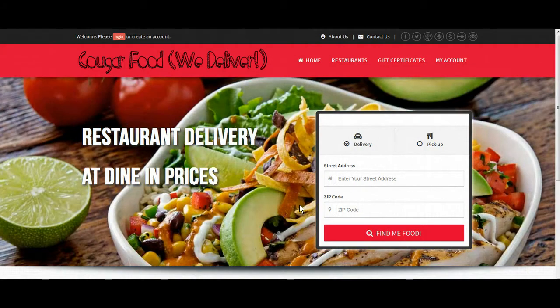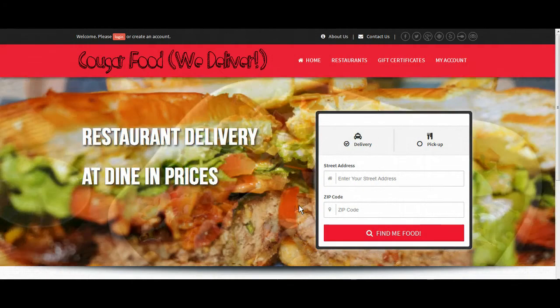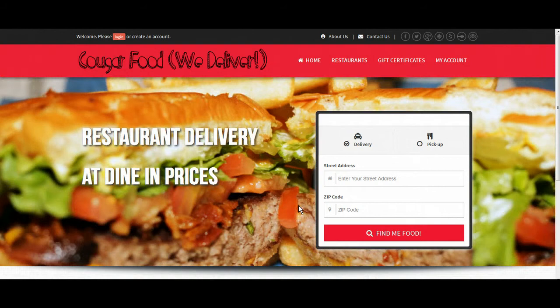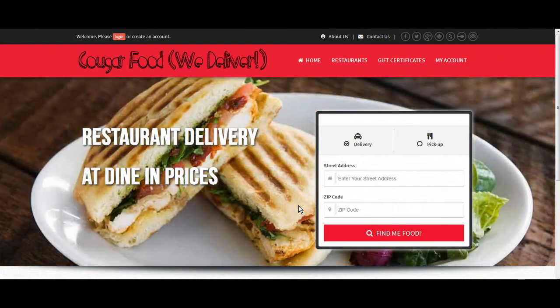Hi everybody, it's Matt with Bigtree Solutions. Today we're going to look at the site editor and how we can edit our customer-facing website.